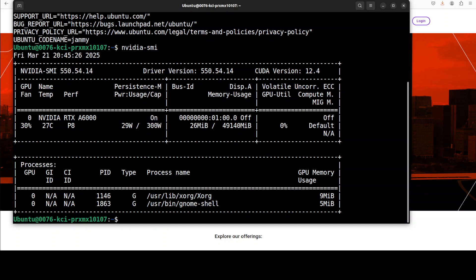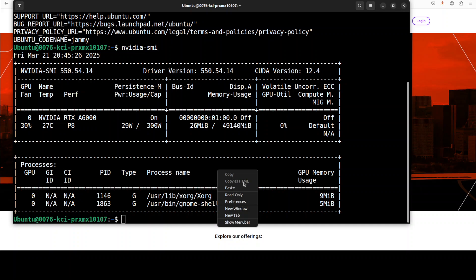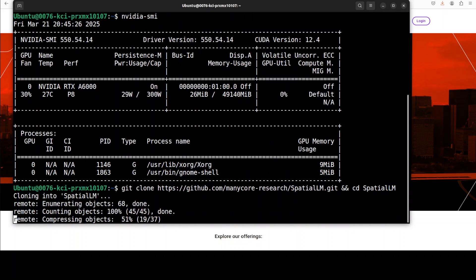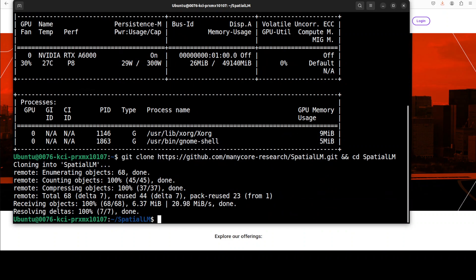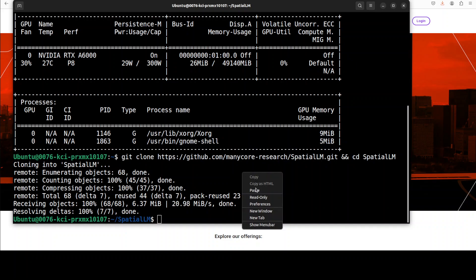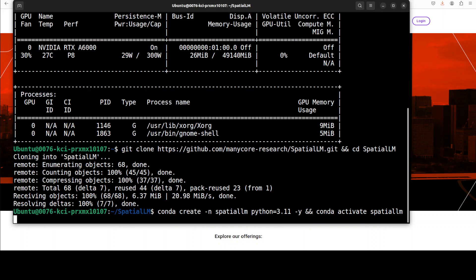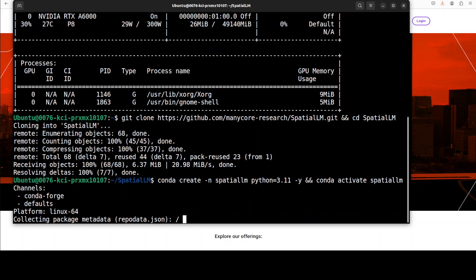This is my Ubuntu system and this is my GPU card NVIDIA RTX A6000 with 48 GB of VRAM. First up let me create a virtual environment with Conda and even before that I'm just going to git clone the repo. I will drop the link to it in videos description.